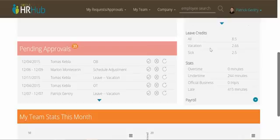You can also see your leave credits, some stats for your attendance this month, and your payroll.